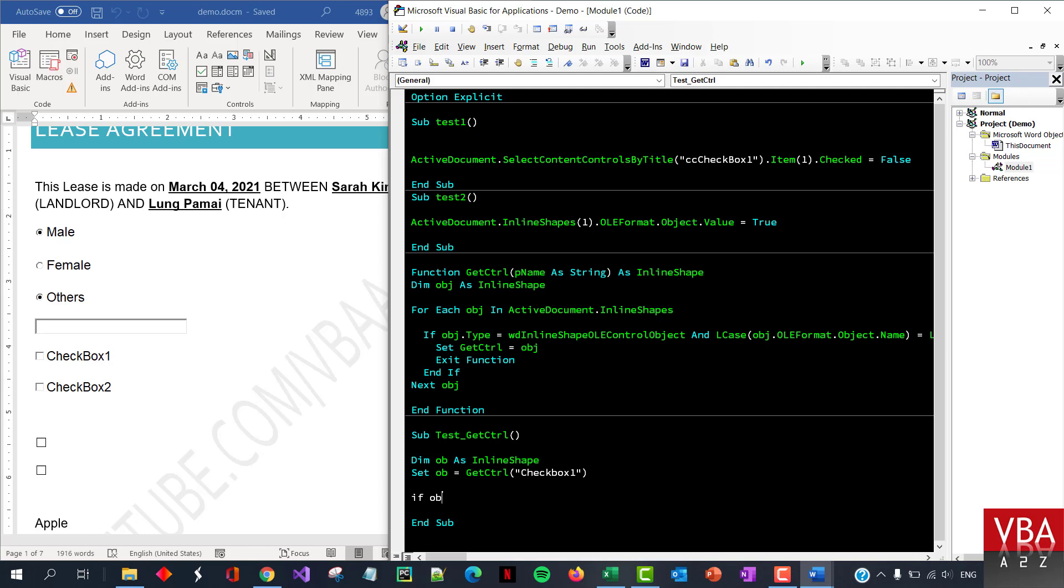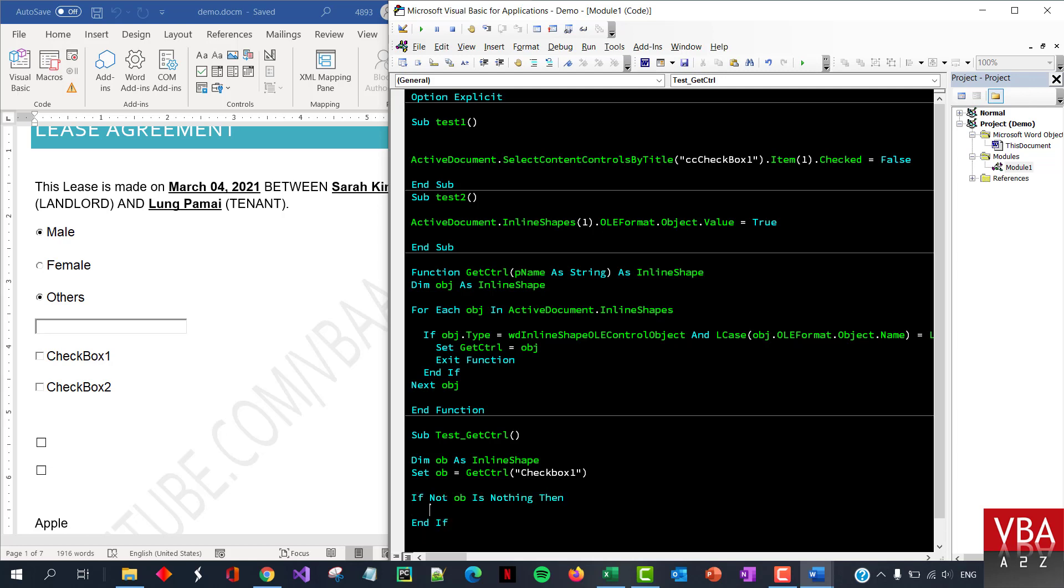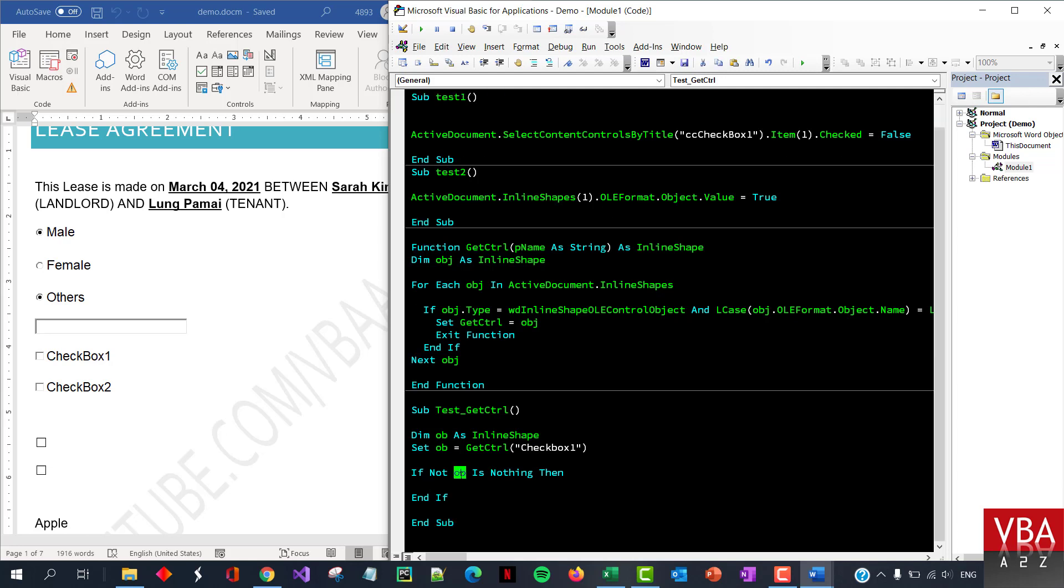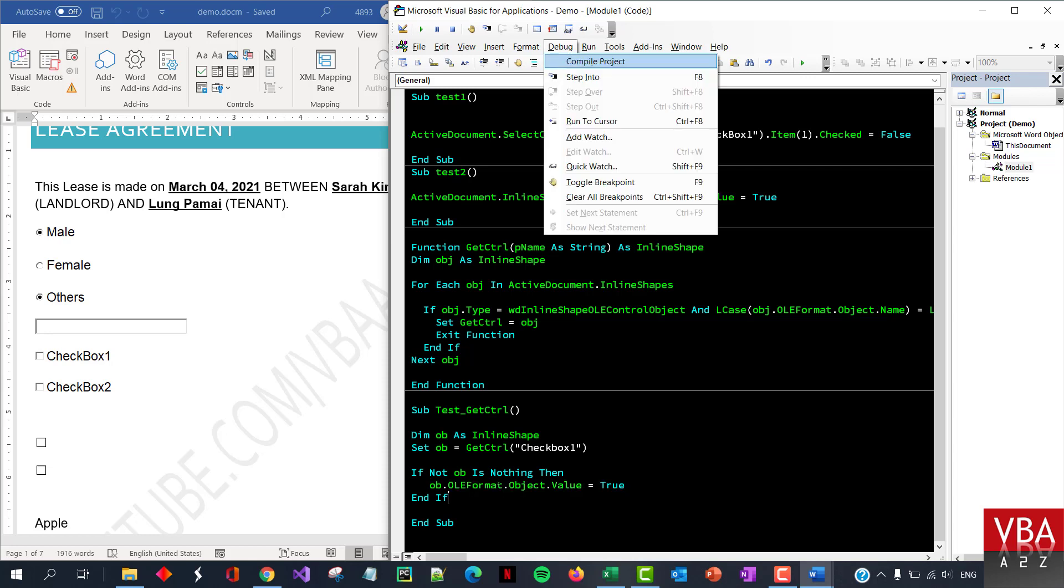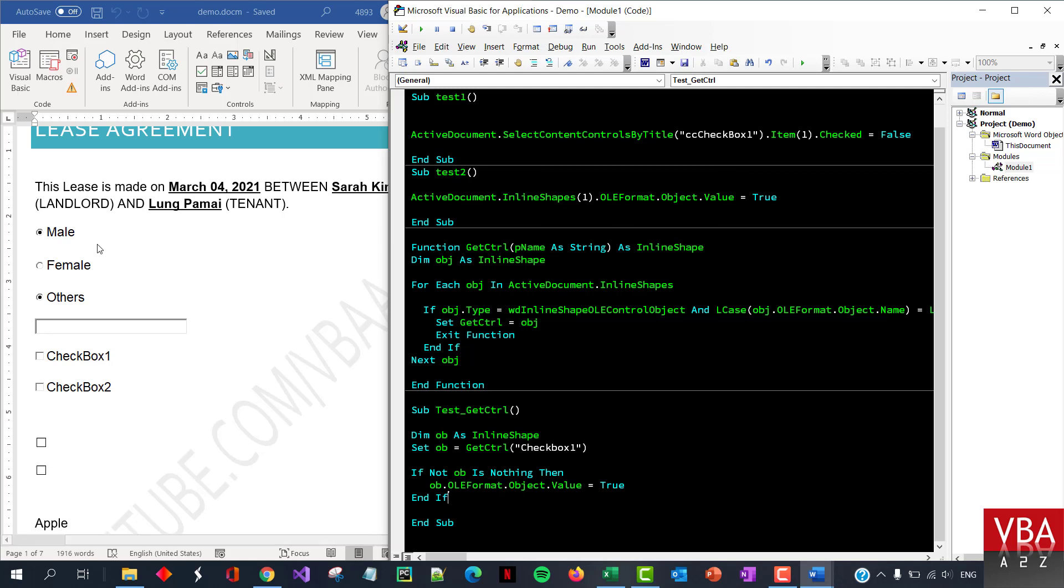now, if, you know, like it returns something only that we want to assign a value. So if, this is nothing, if not, sorry, if not, obi is nothing, then we want to, now we're trying for check box one. So we'll say, we'll just use the same thing here. Okay. So if this works, then it's going to find the check box and then check it. So it's working. Okay. I just ran it.